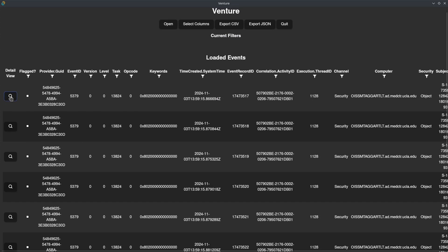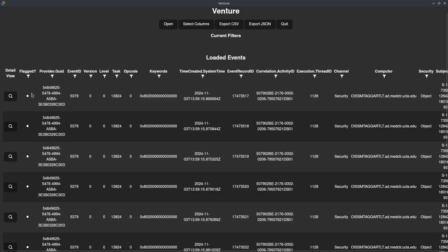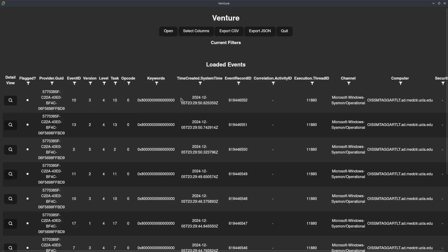We have a detail view where you can click and see a JSON representation of the particular event. We also have the ability to sort by any column — so we can sort by time created, for example, ascending or descending. We can also select columns, but before we do that, let's look at filtering.